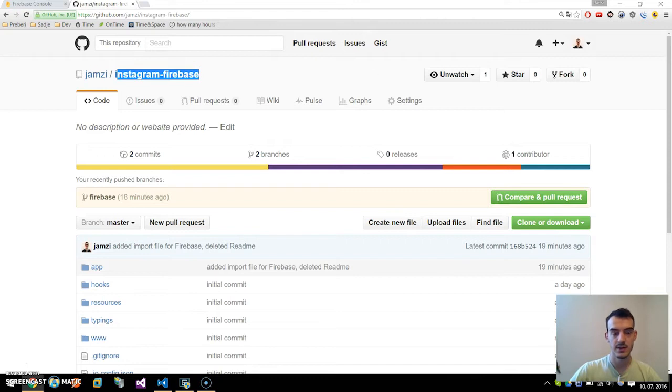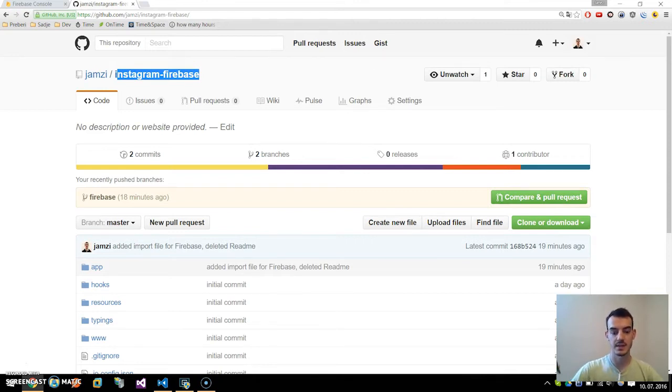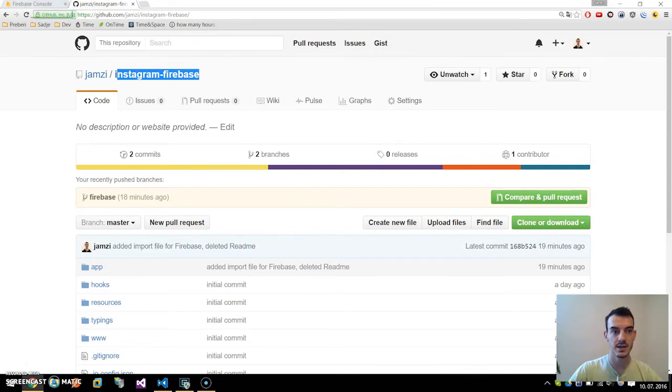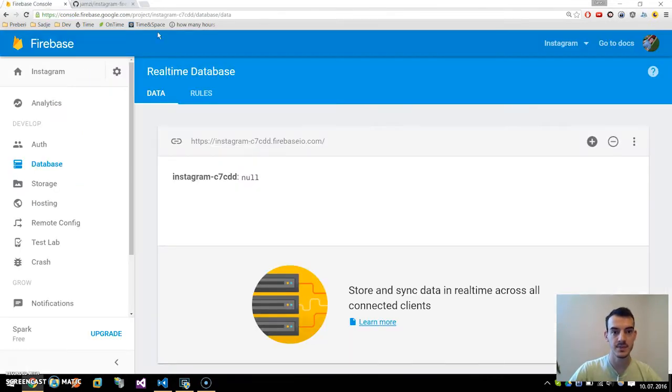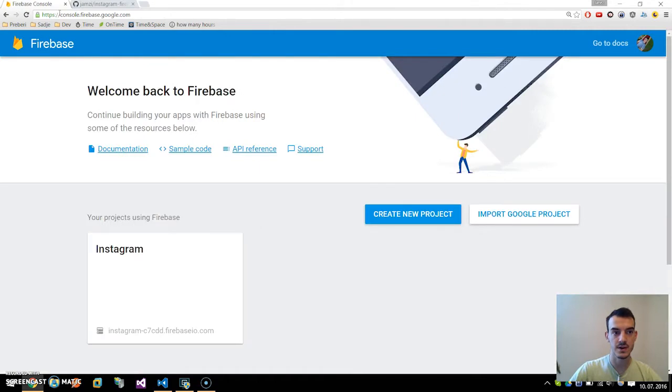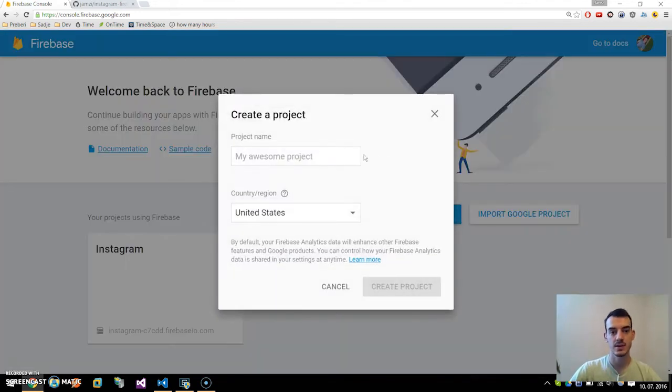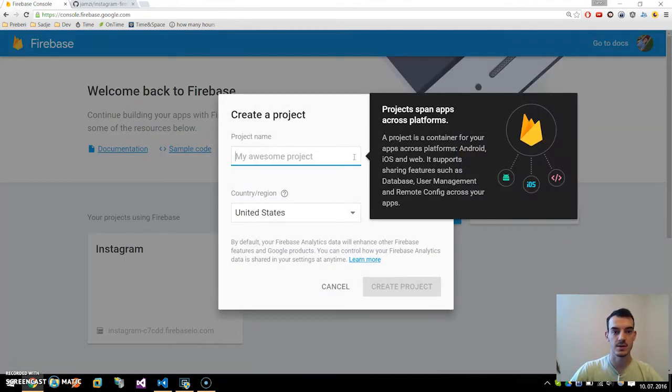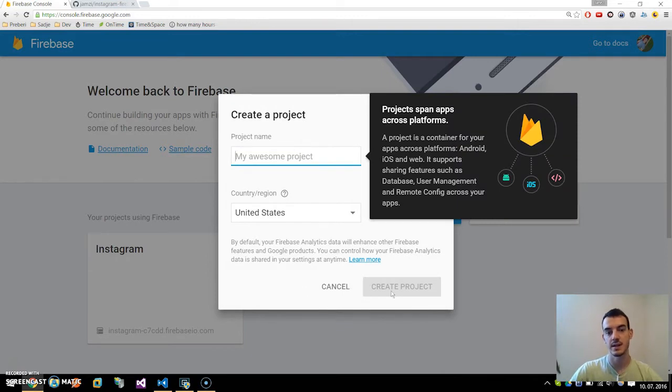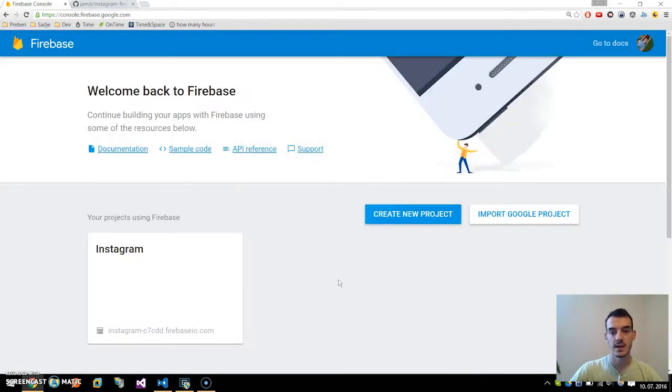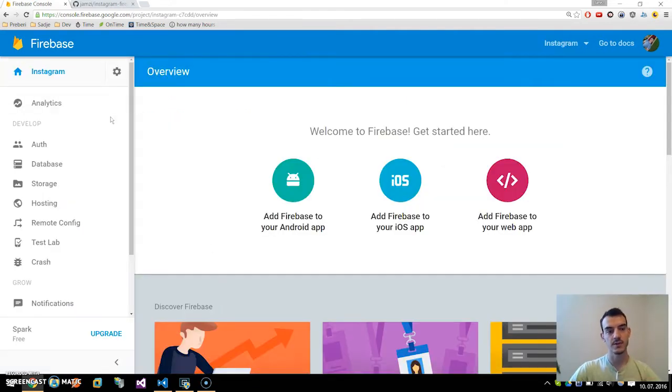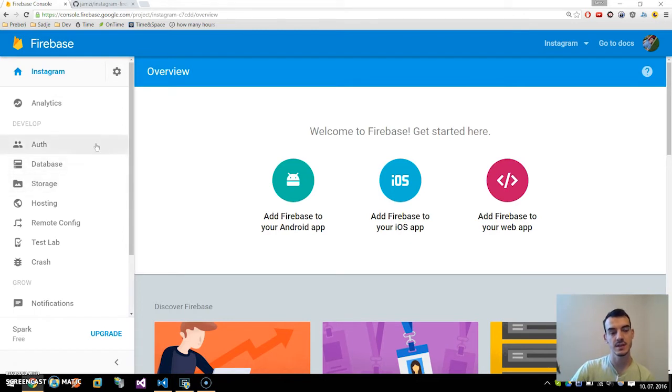The first thing we need to do is to configure the Firebase service, Firebase real-time database. If you head over to console.firebase.google.com you can sign in with your Google account and create a new project. You can call it whatever you like, we will call it Instagram and select a country. This will create a new project and if we click on it we are mainly interested in the database section.